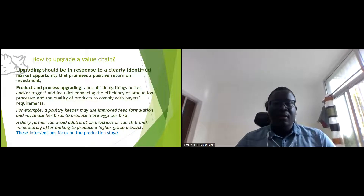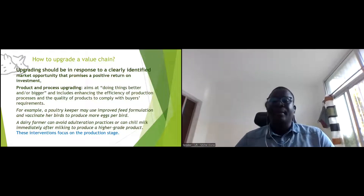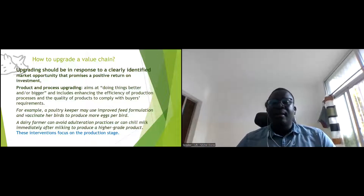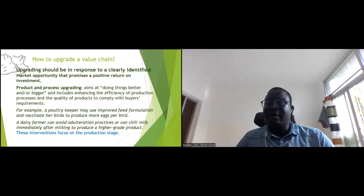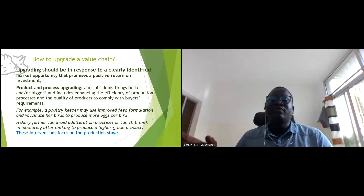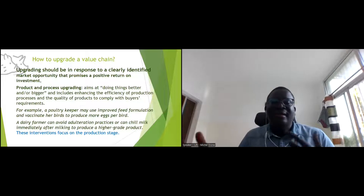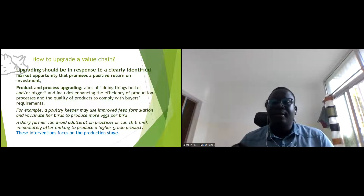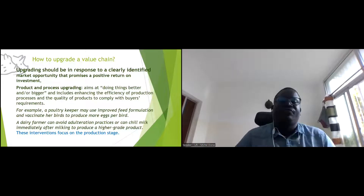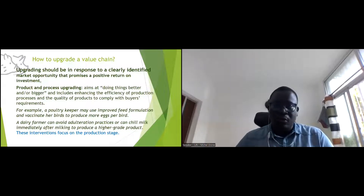The first level of upgrading is product or process upgrading — doing things better or bigger, enhancing the efficiency of production processes and quality of product to comply with buyer requirements. For pork, if the market wants sausage, we look at what type of animals to produce for high-quality sausage, linked to meat quality, organoleptic characteristics, and how you feed your animals.